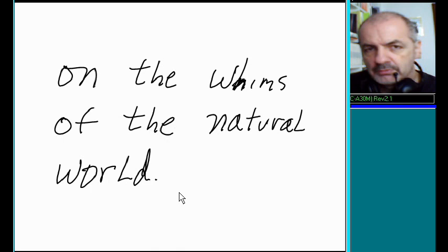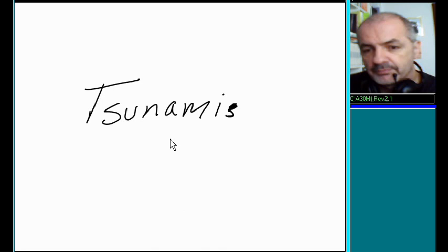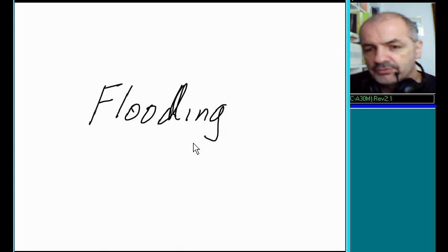The natural world can become quite the hostile place on occasion, as we have seen recently. Tsunamis, volcanoes, drought, flooding.